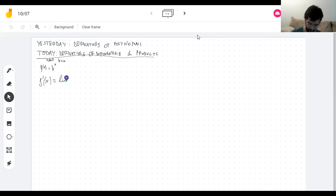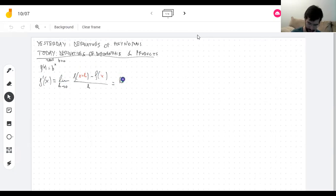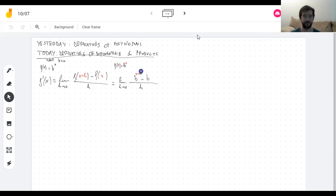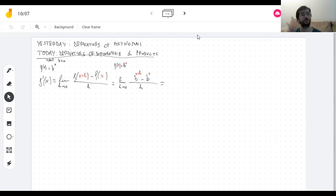We're going to write it out and then use algebra. The function is b to the x. To find f(x+h), everywhere there was an x, replace it with x+h. To find f(x), just write that formula. And now — what?